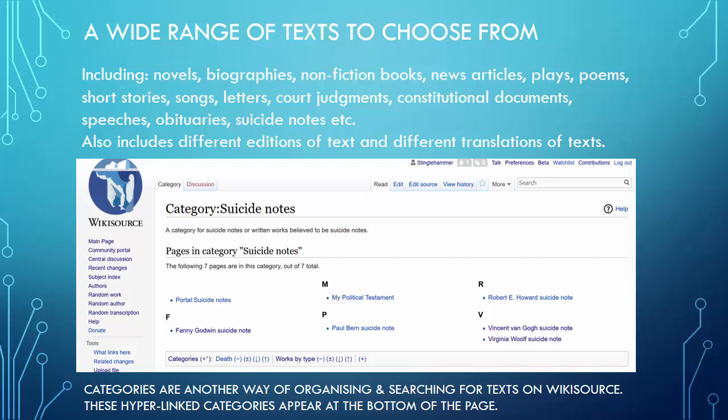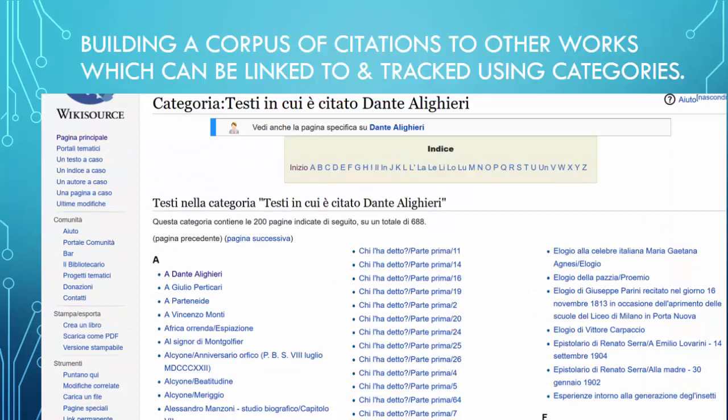These hyperlinked categories appear at the bottom of the page, whereas portals are linked from the top. You can also search by typing 'category:suicide notes' in the search portal. Another category benefit is that you can actually build a corpus of citations — who's citing whom. In Italian Wikisource they've run with this: one category shows 'texts in which Dante Alighieri is cited,' giving a whole list of books that cite Dante Alighieri, enabling citation analysis. That's an area for future development as well.